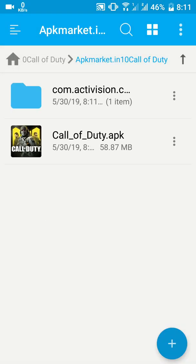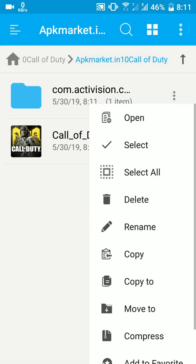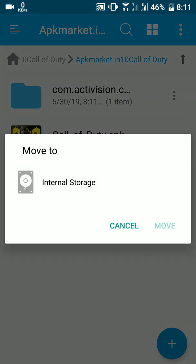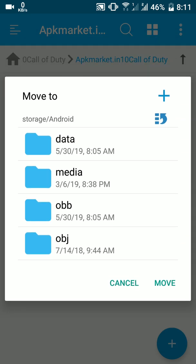After the extraction is complete, open the extracted folder and cut or copy the folder inside it. Then go to Android, then OBB, and paste it there.